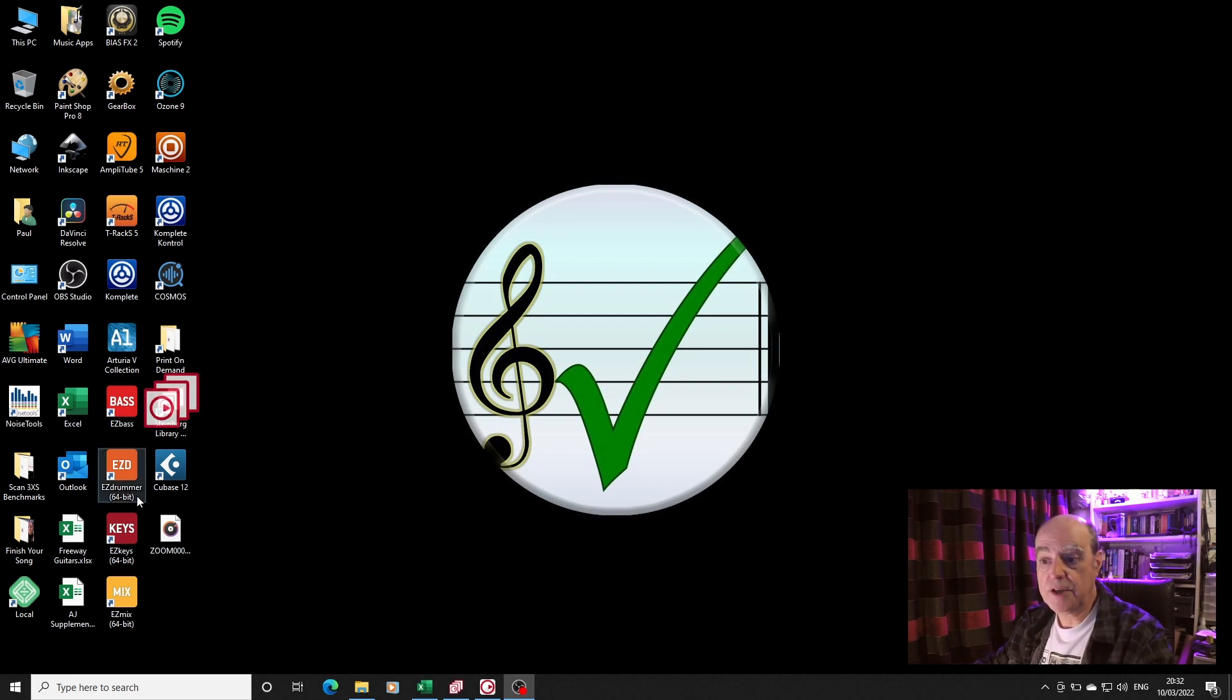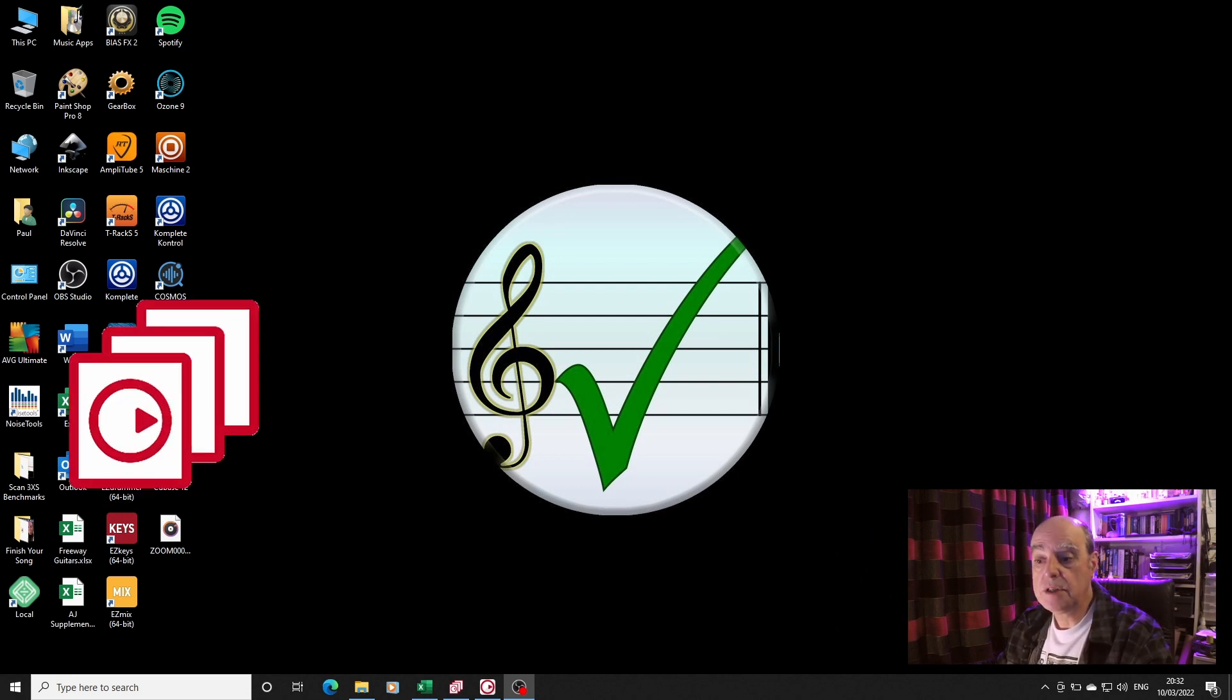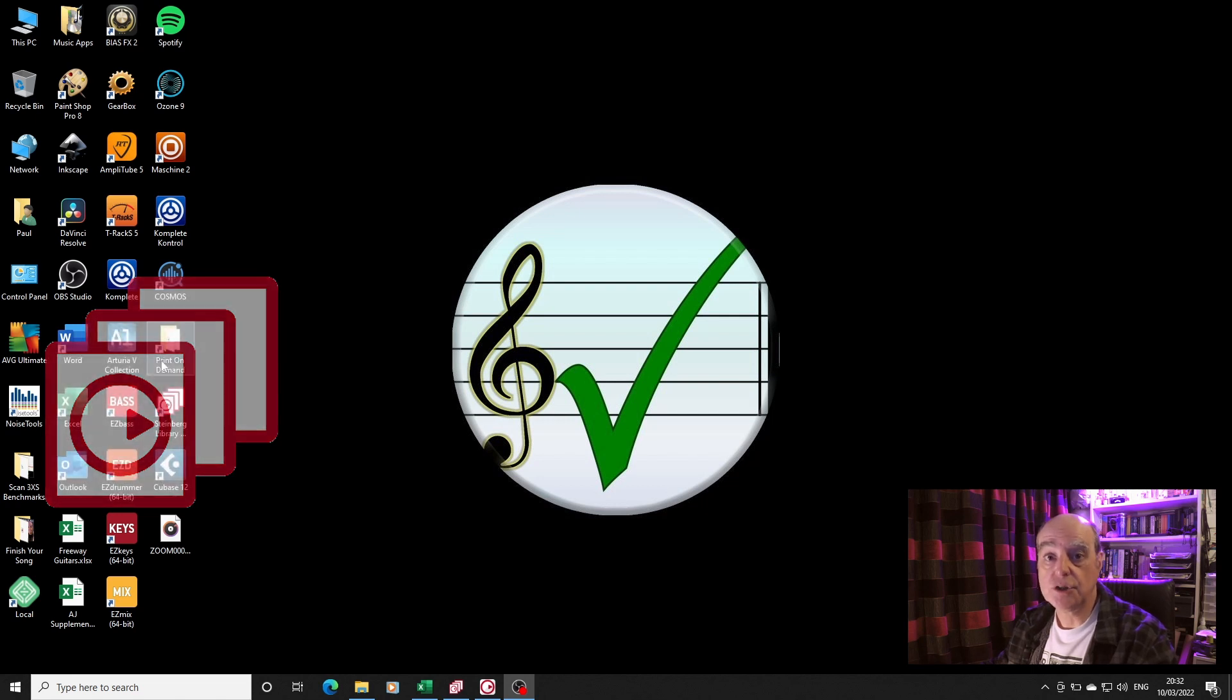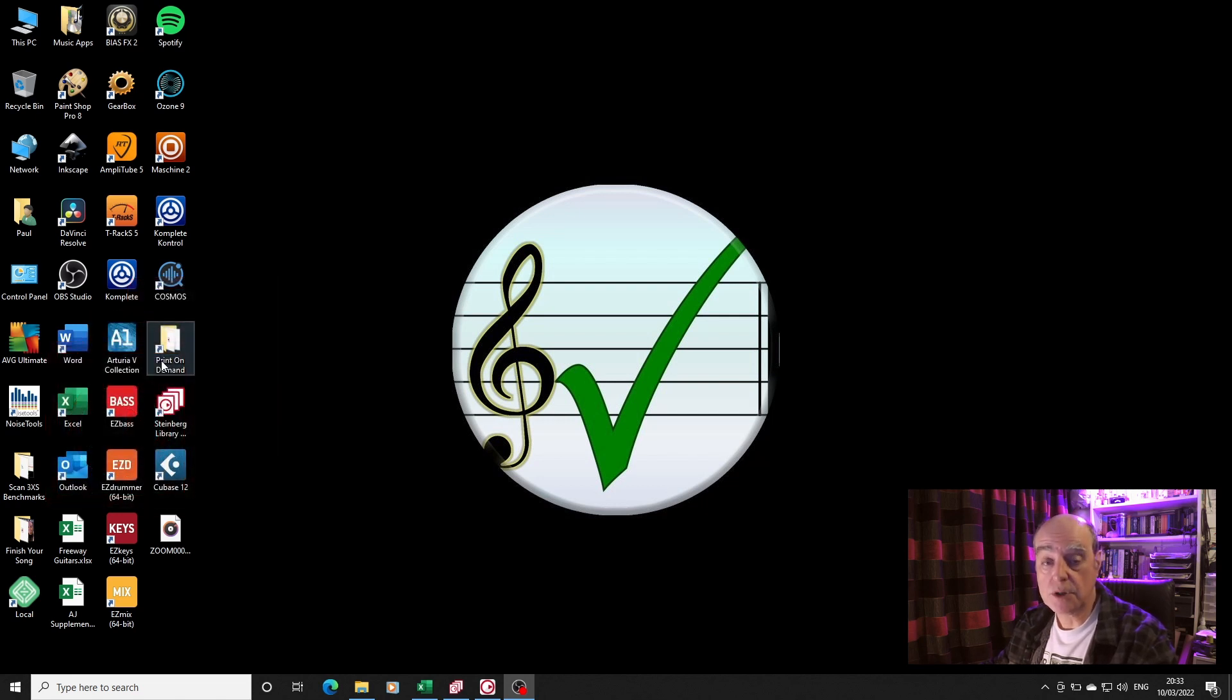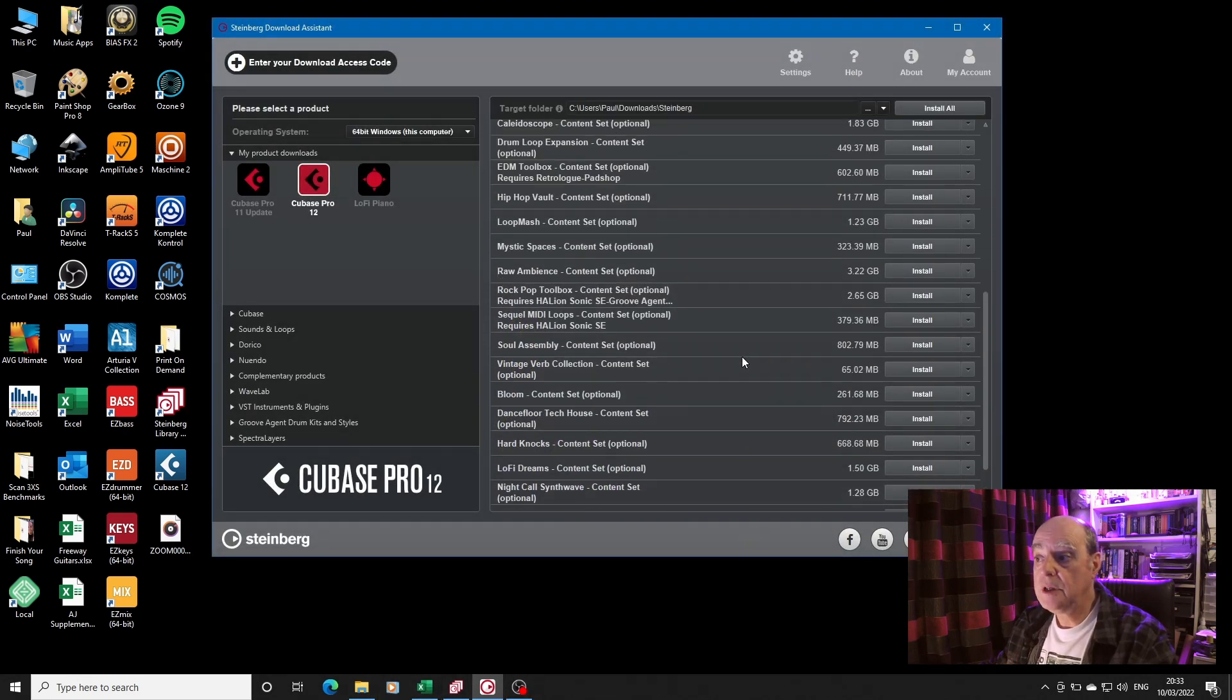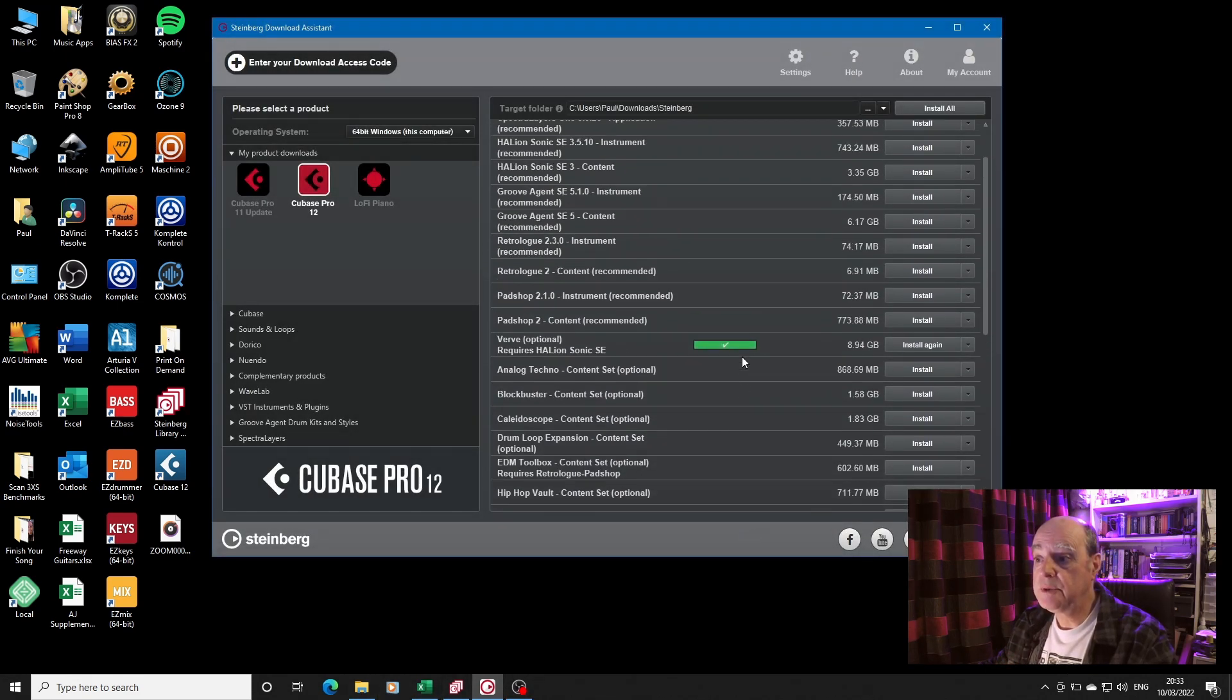When it installed, one of the icons that appeared on my desktop was the Steinberg Library Manager, which is not something I'd seen before. In passing I mentioned the amount of additional content that comes with Cubase, and here it is.